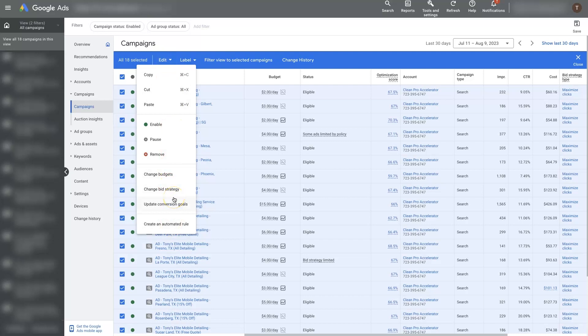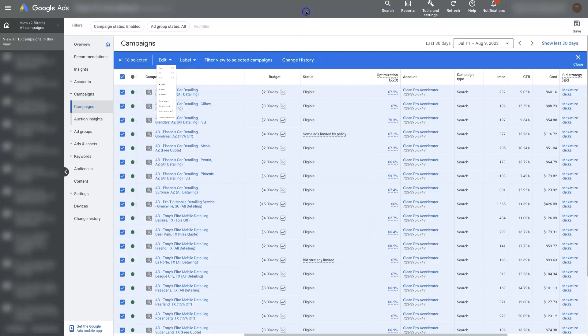And using these just saves a ton of time and you can even create an automated rule. But pro tip, if you want to save some time, definitely check out these bulk edit features, especially for budget and things of that nature.